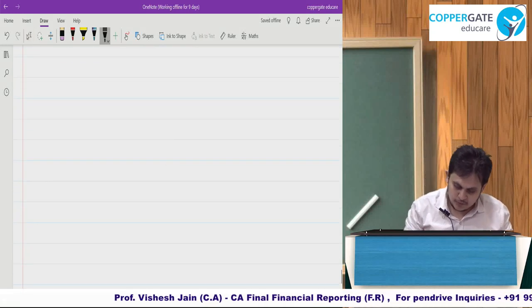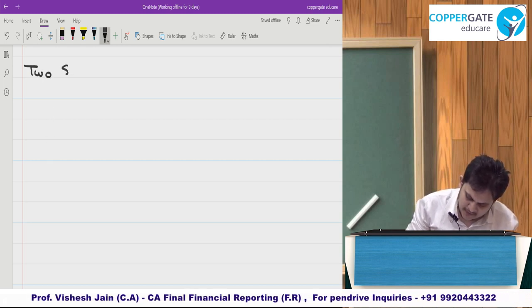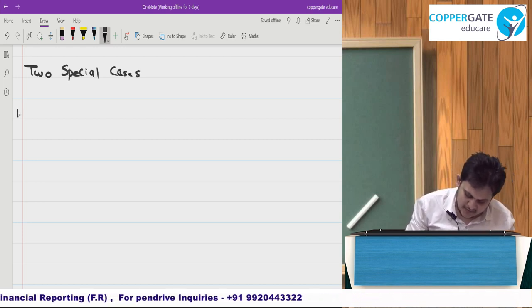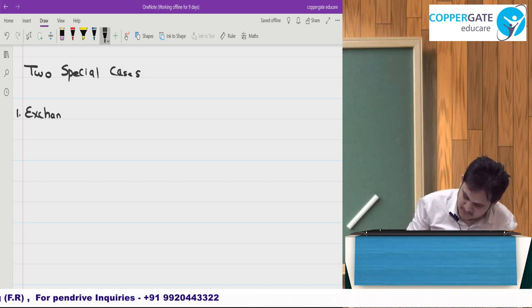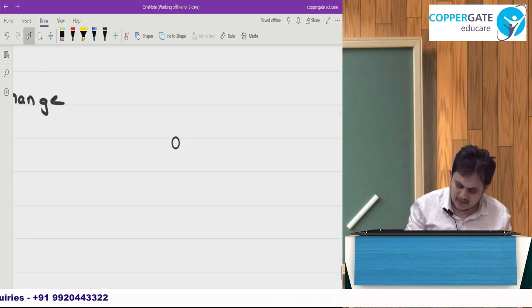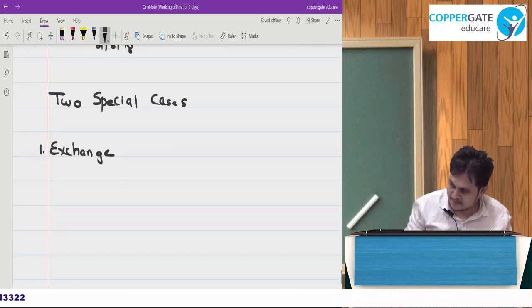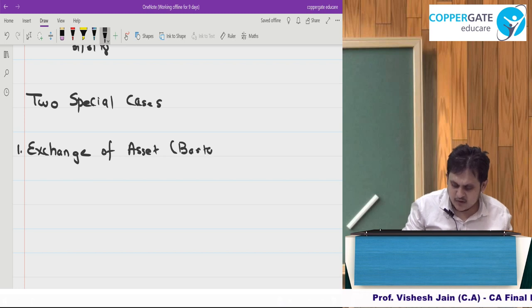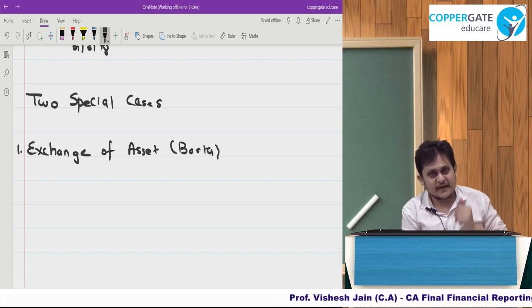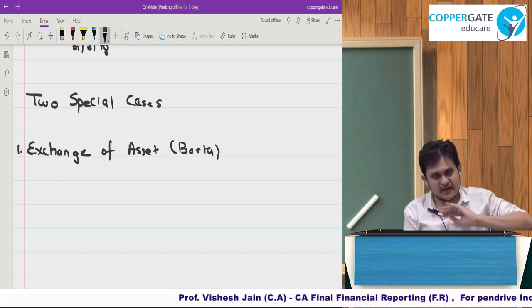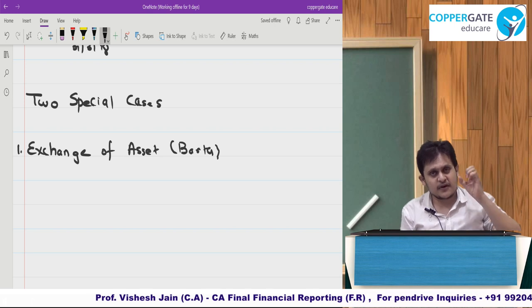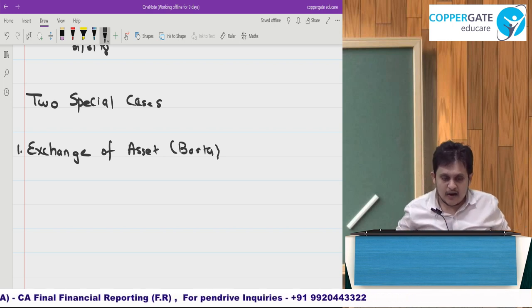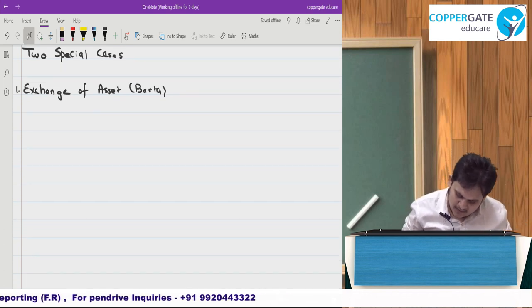Now we will be looking at two special cases in PPE. The first special case is exchange of assets — a barter transaction. Normally what we do is pay cash and buy an asset, but there's a possibility you can acquire a PPE by giving another PPE — a non-monetary asset — or a combination of both.